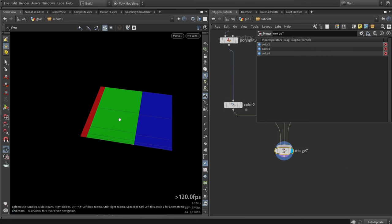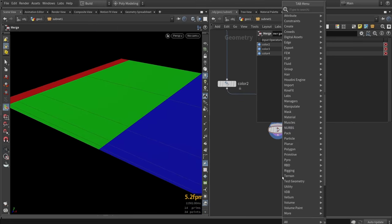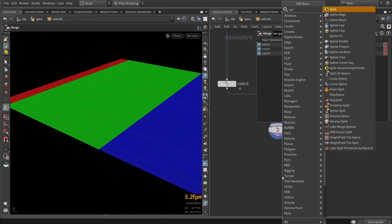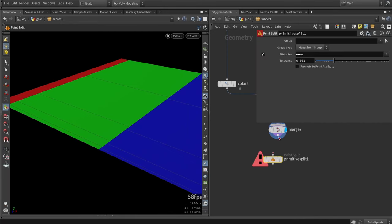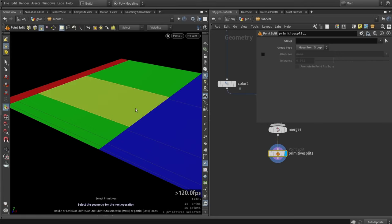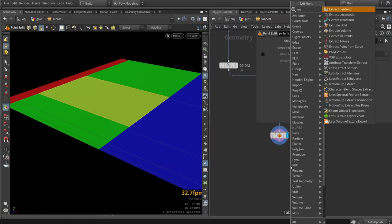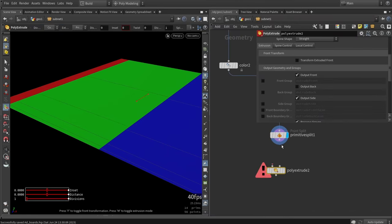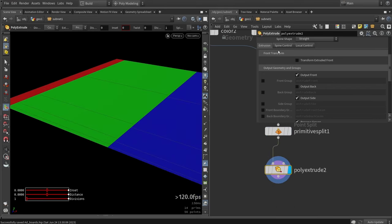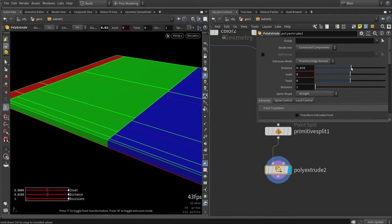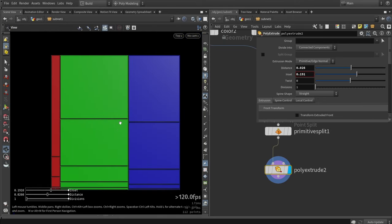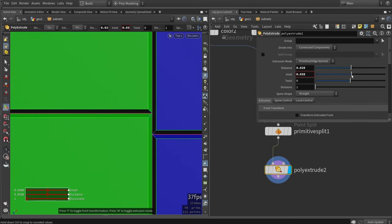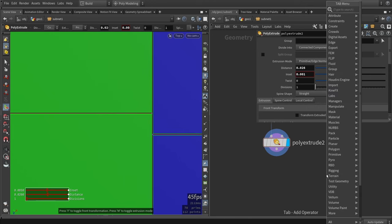Now we want to add a small bevel on these. This can be quickly done by what I usually do, like split the primitives. So split primitive node, I'm going to disable here by attribute so all the primitives are now individually split from each other. Then I will do a poly extrude, extrude it upwards and do an inset here. It doesn't have to be that much, maybe we can make it even a bit lower, just a little bit.